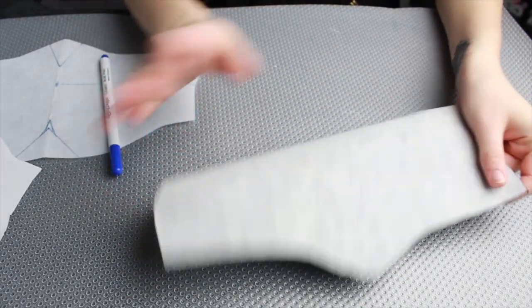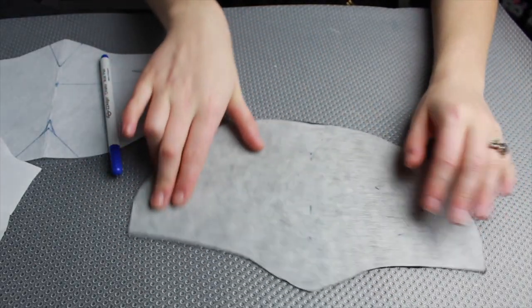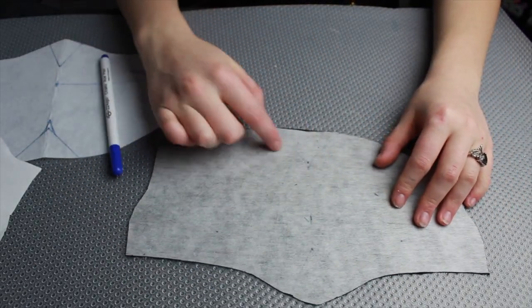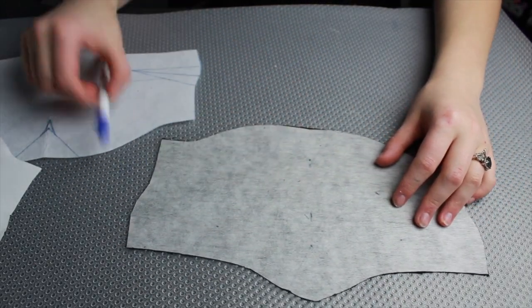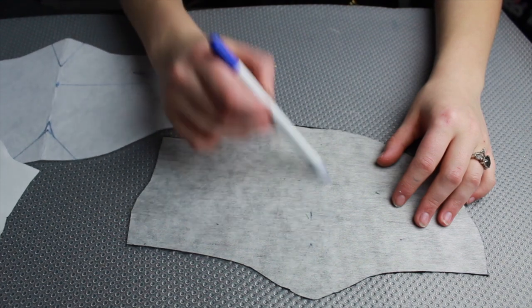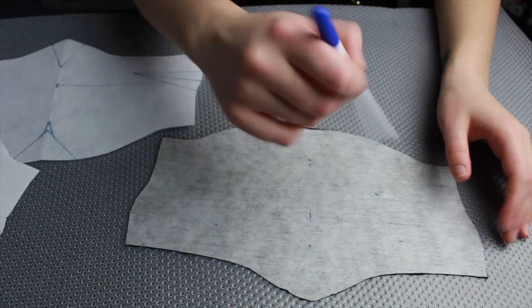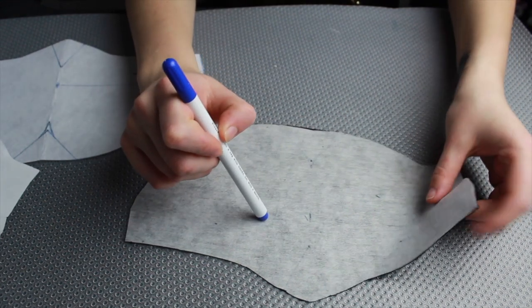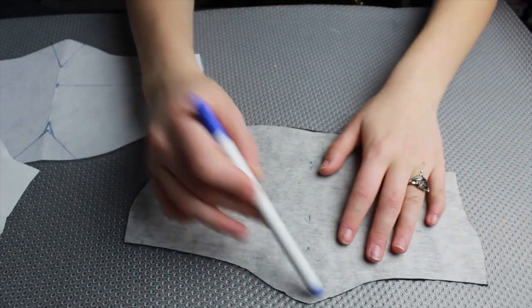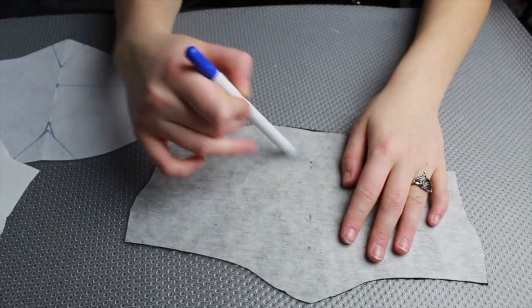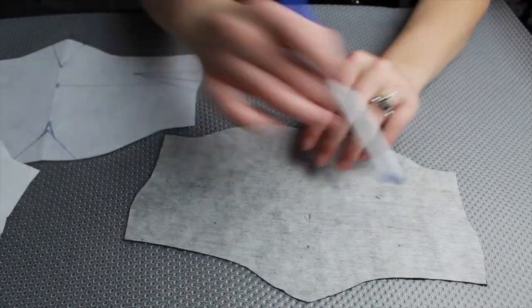Now that I have my black fabric and the interfacing attached together I realized I had drawn my guidelines on the wrong side of the interfacing on the glue side so I'm going to transfer these over super quick.